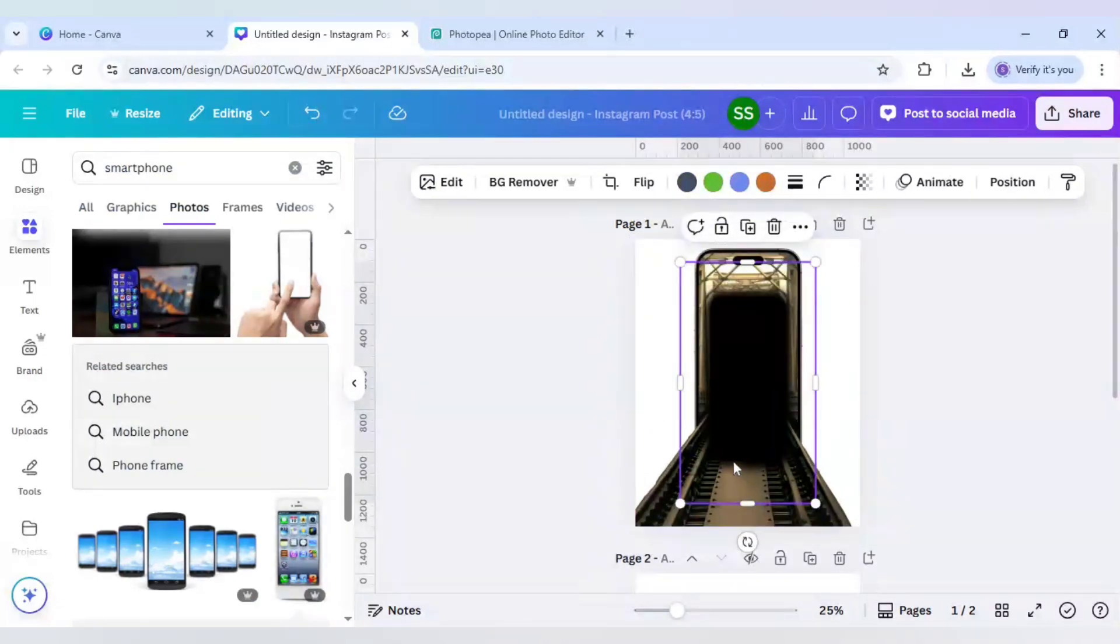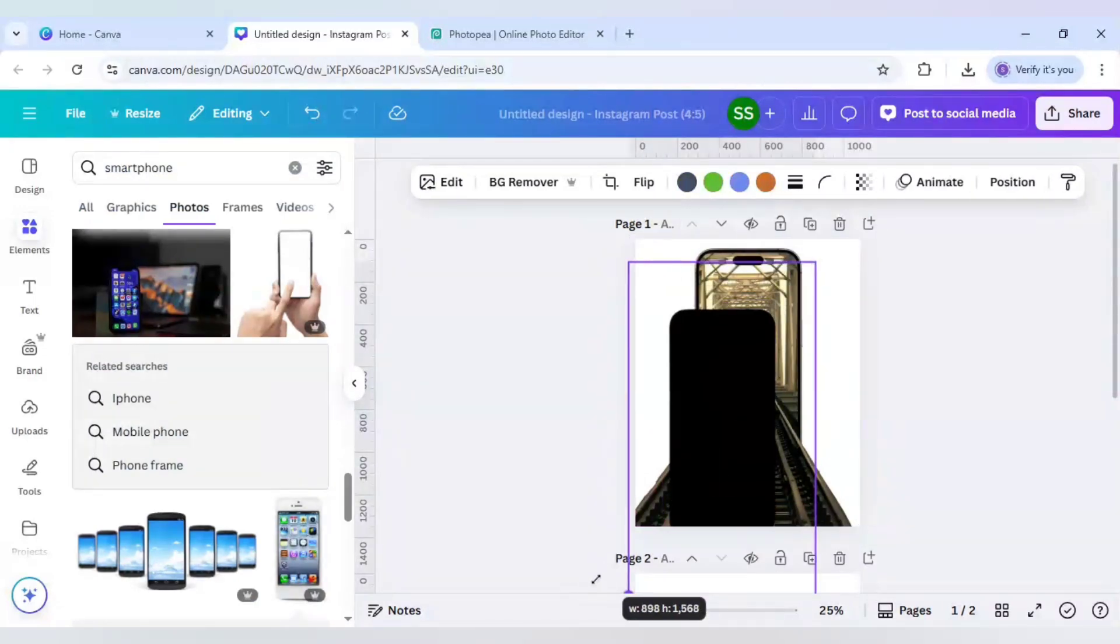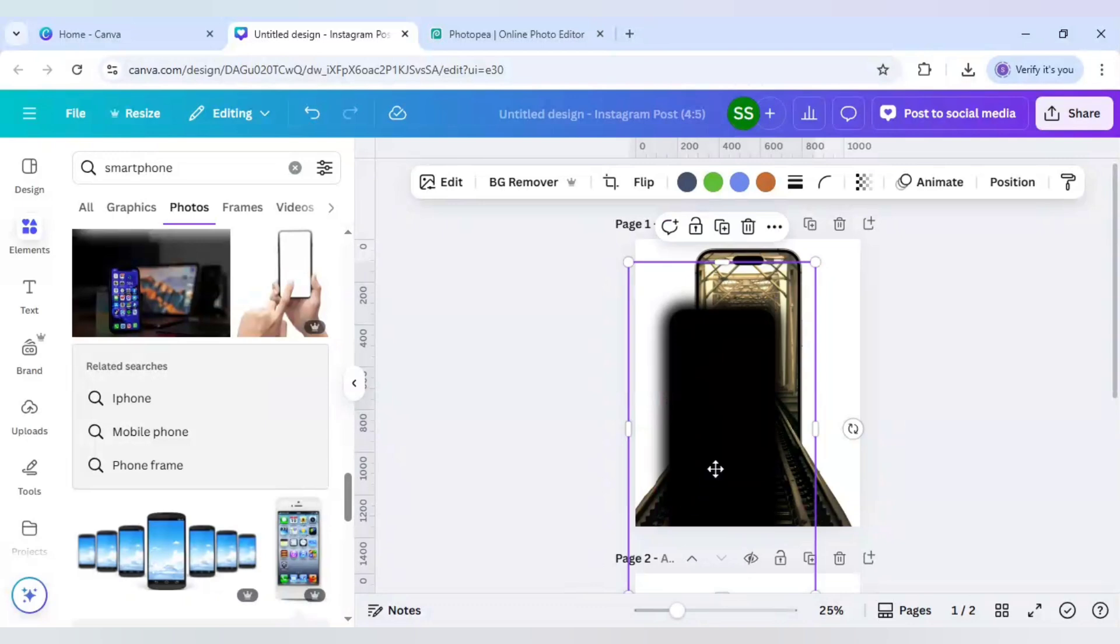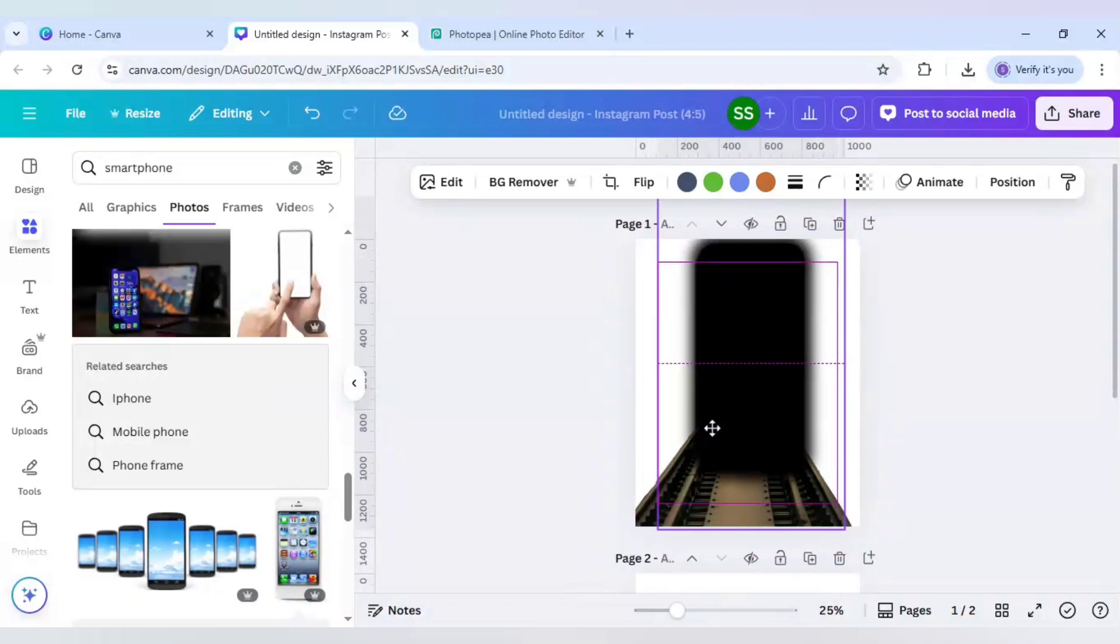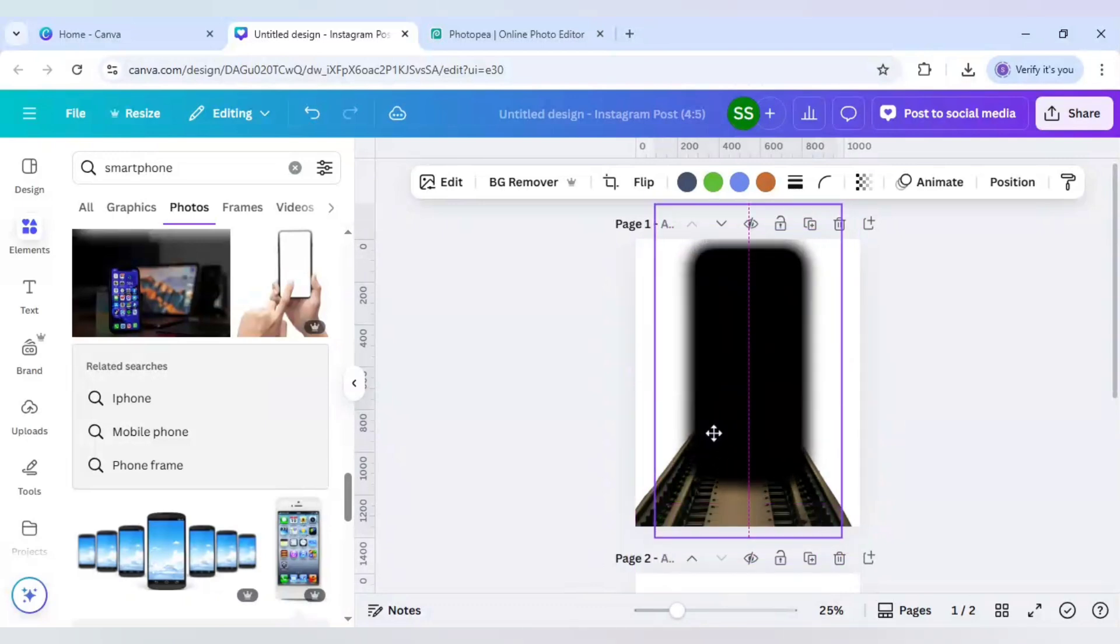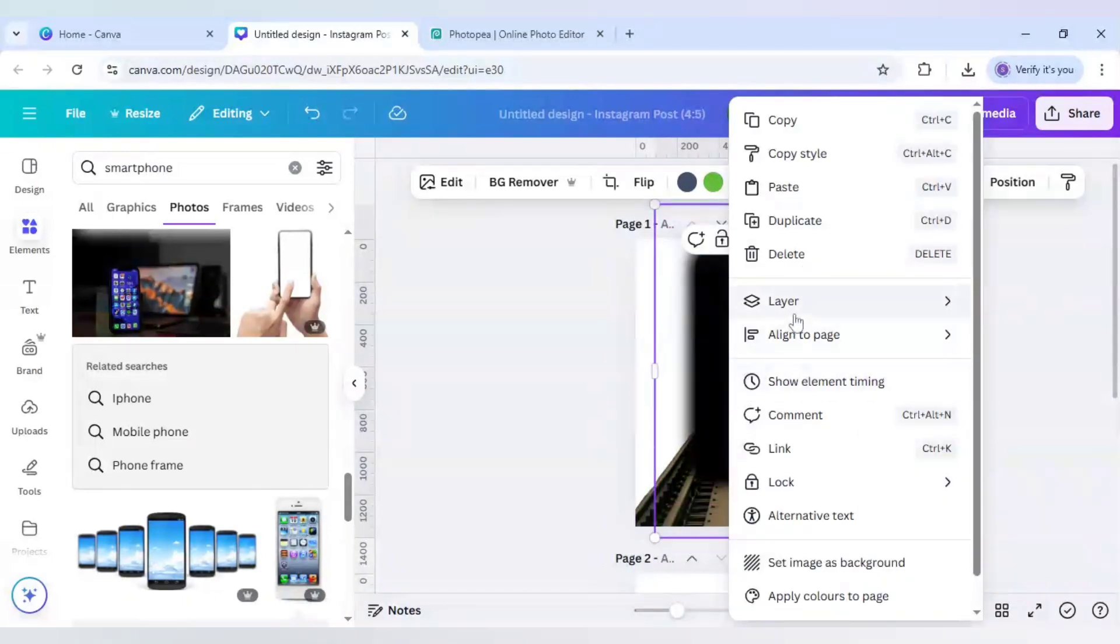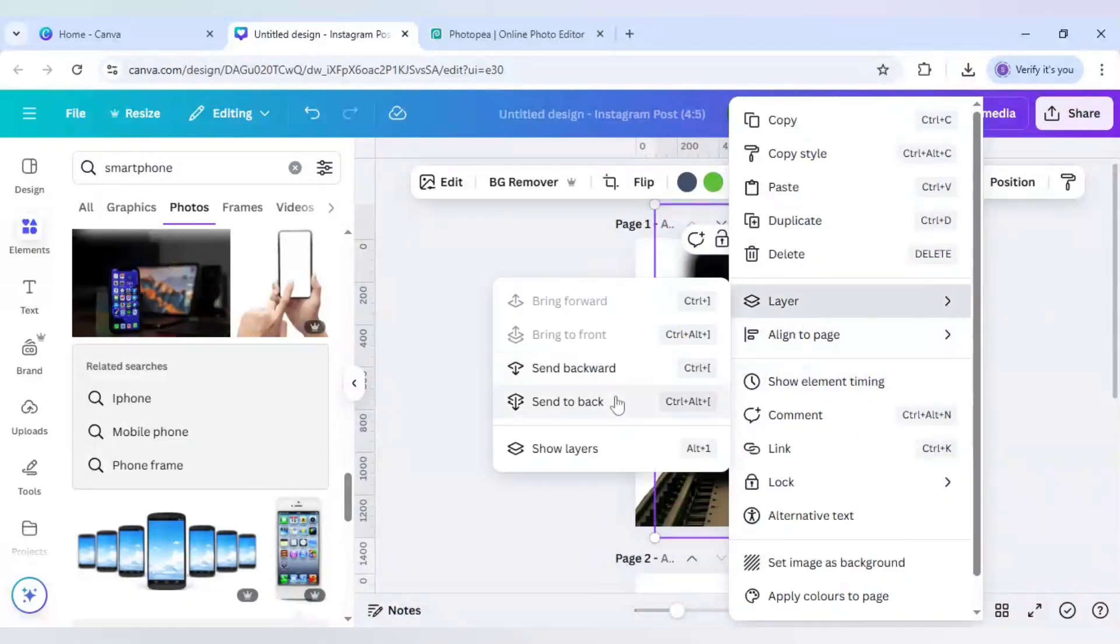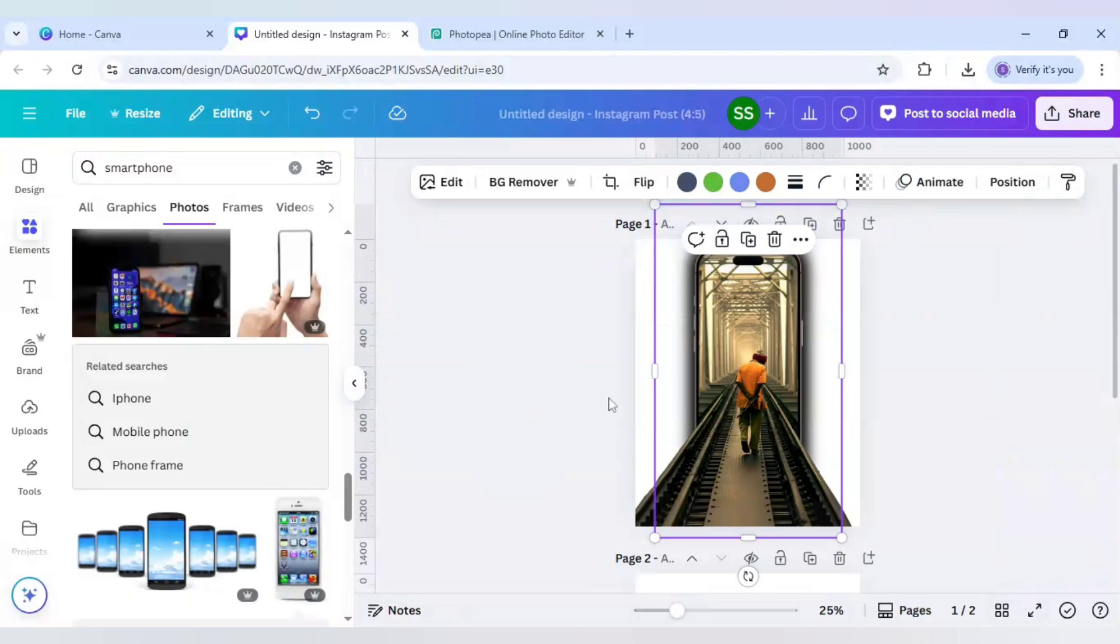As you can see, the glow effect is here. Now let's make it bigger and right click it, go to layer, send to back.